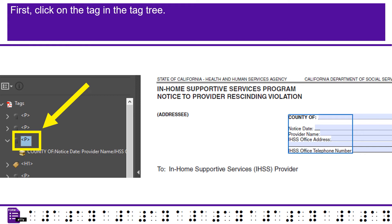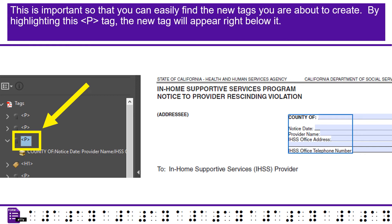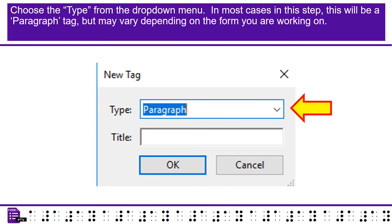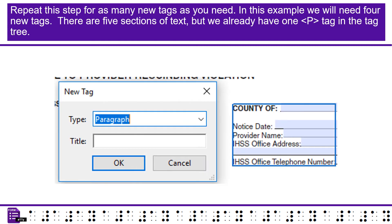We need to separate the tags into 5 separate P tags. First, click on the tag in the tag tree. This is important so that you can easily find the new tags you are about to create. By highlighting this tag, the new tag will appear right below it. Right click on the tag and choose new tag from the drop down menu. Choose the type from the drop down menu. In most cases in this step, this will be a paragraph tag, but may vary depending on the form you are working on.